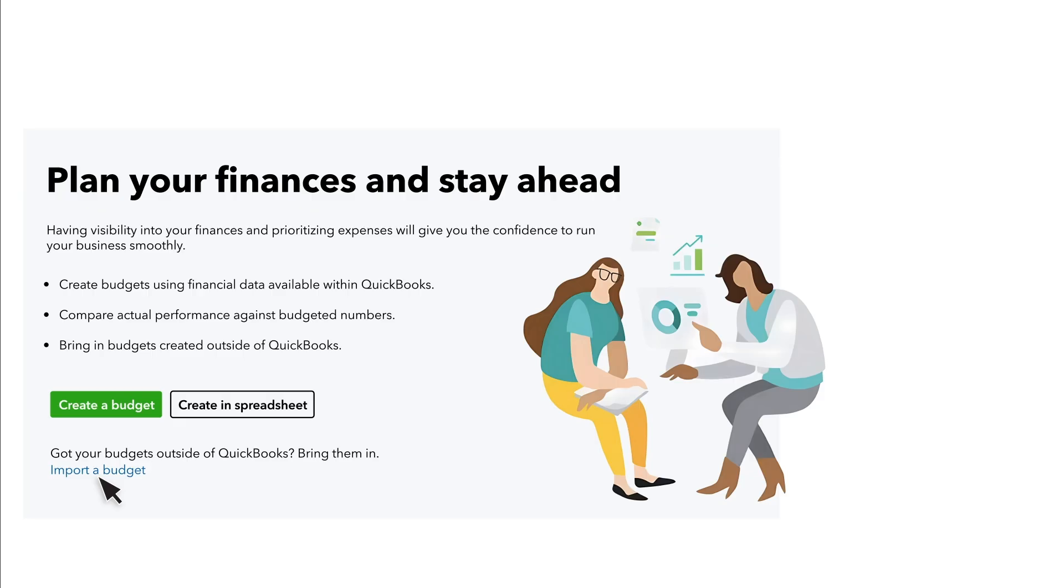If you use QuickBooks Online Advanced you have those options plus you can build your budgets in Excel with Spreadsheet Sync. This other video will show you how to do that.